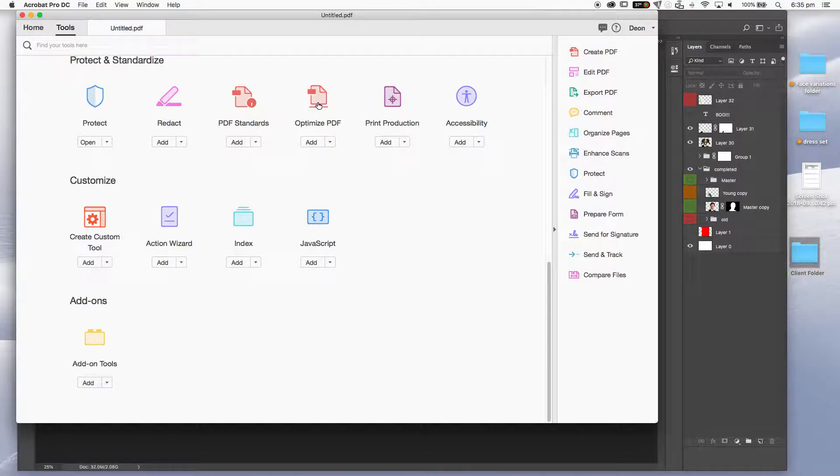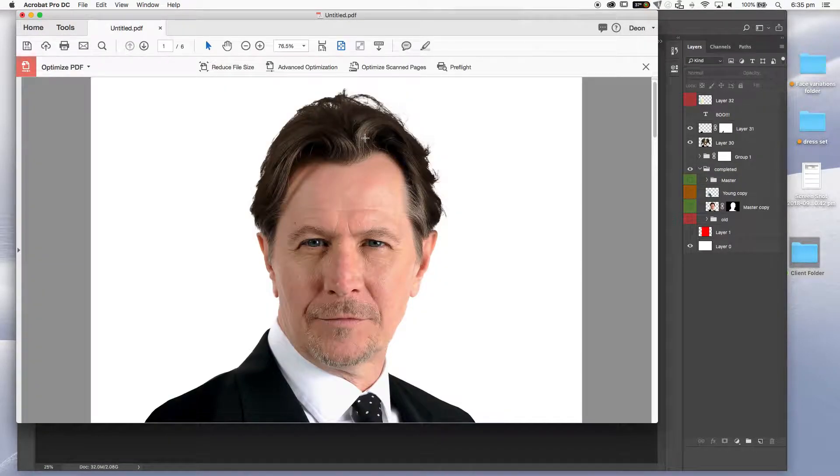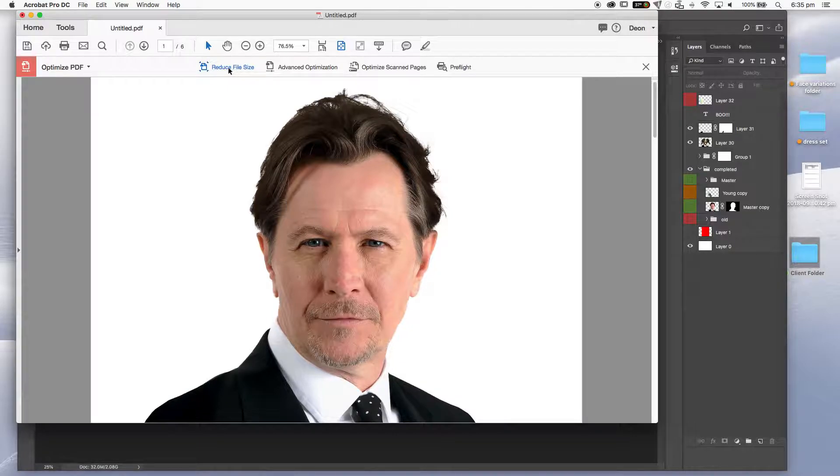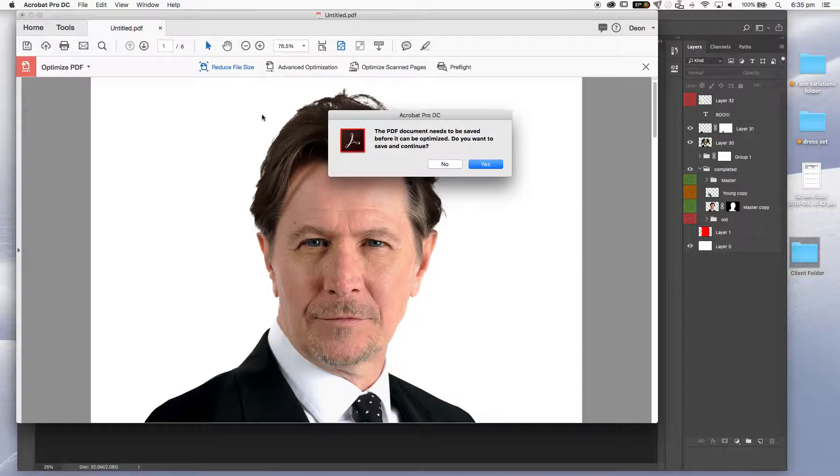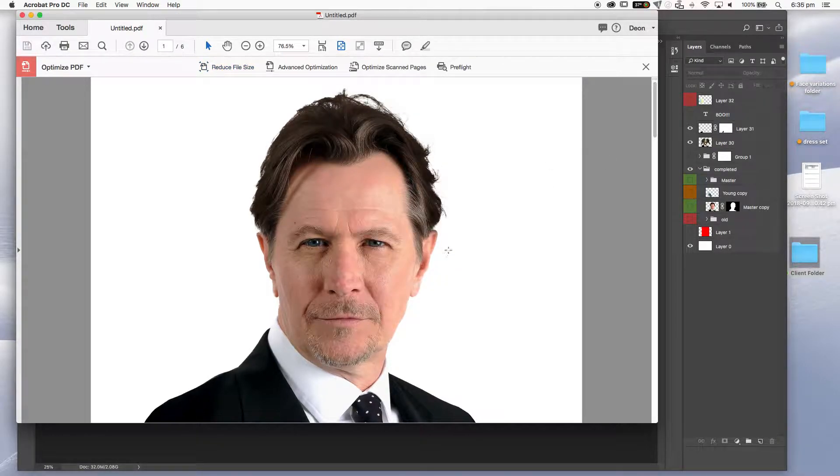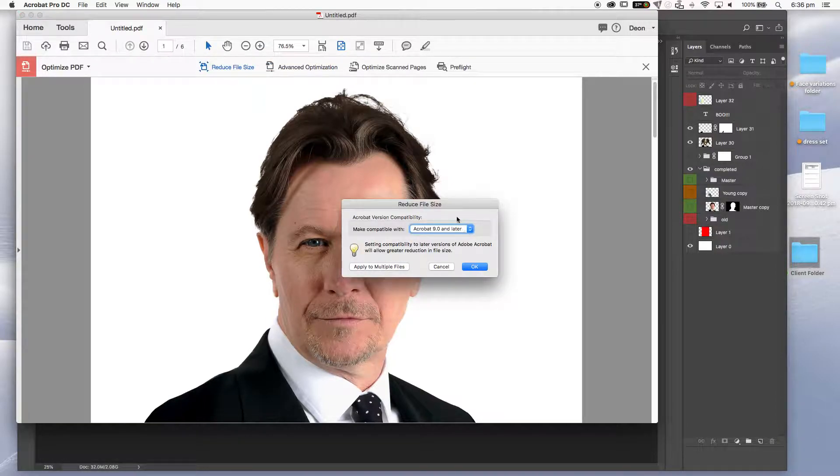I'm going to go to this one here. It's towards the bottom, optimize PDF. And I'm going to click on that. Our first option here is reduce file size. And that's what I want to do. So it's going to say I need to save it. So let's save it. Command S. And reduce file size.